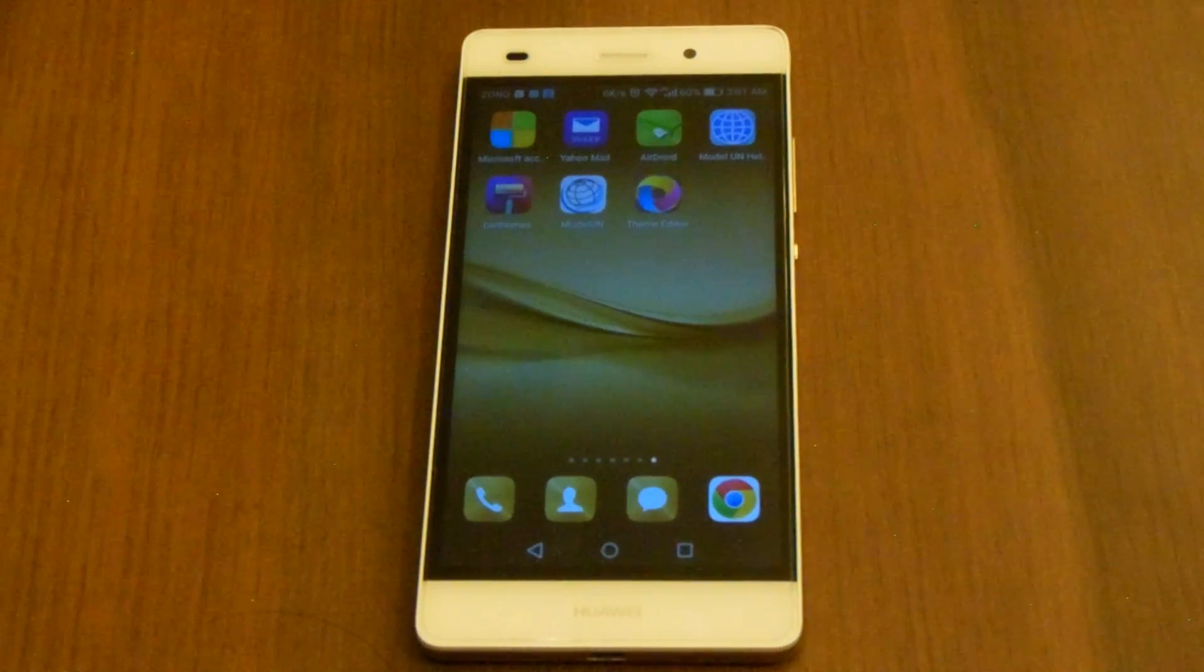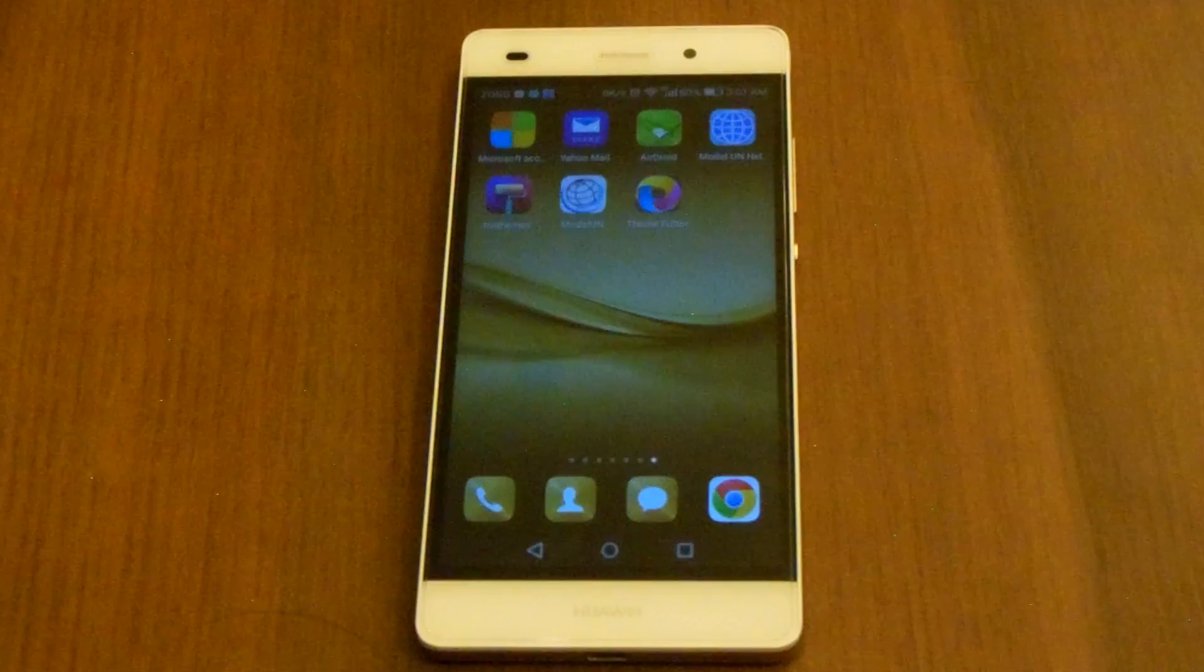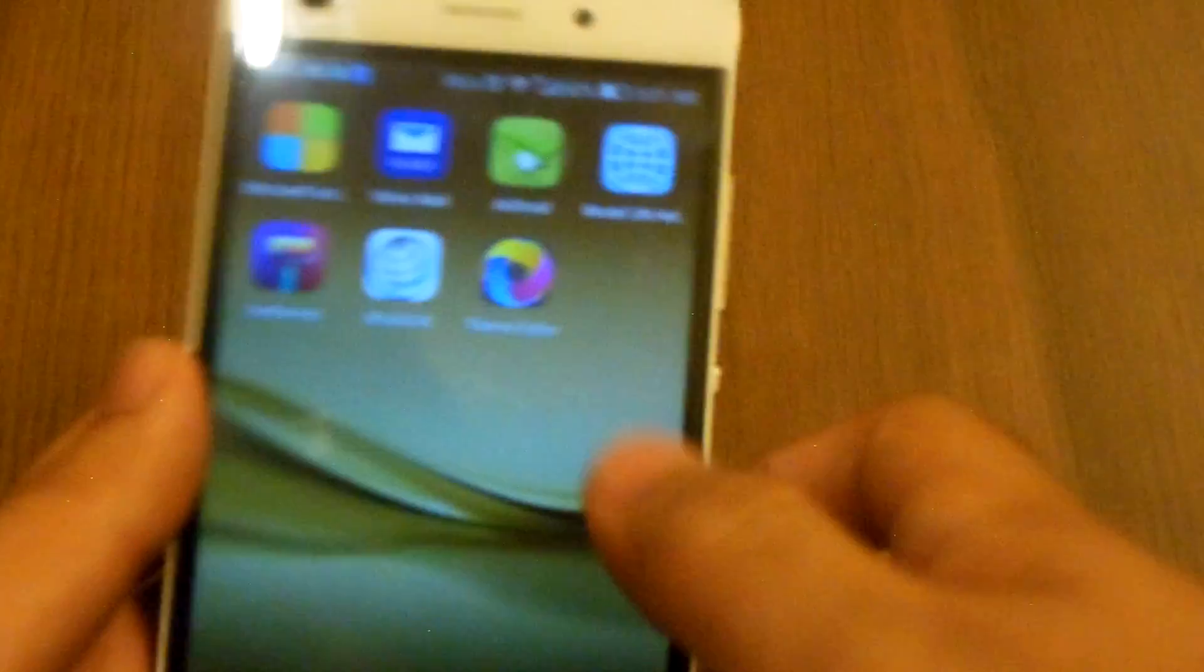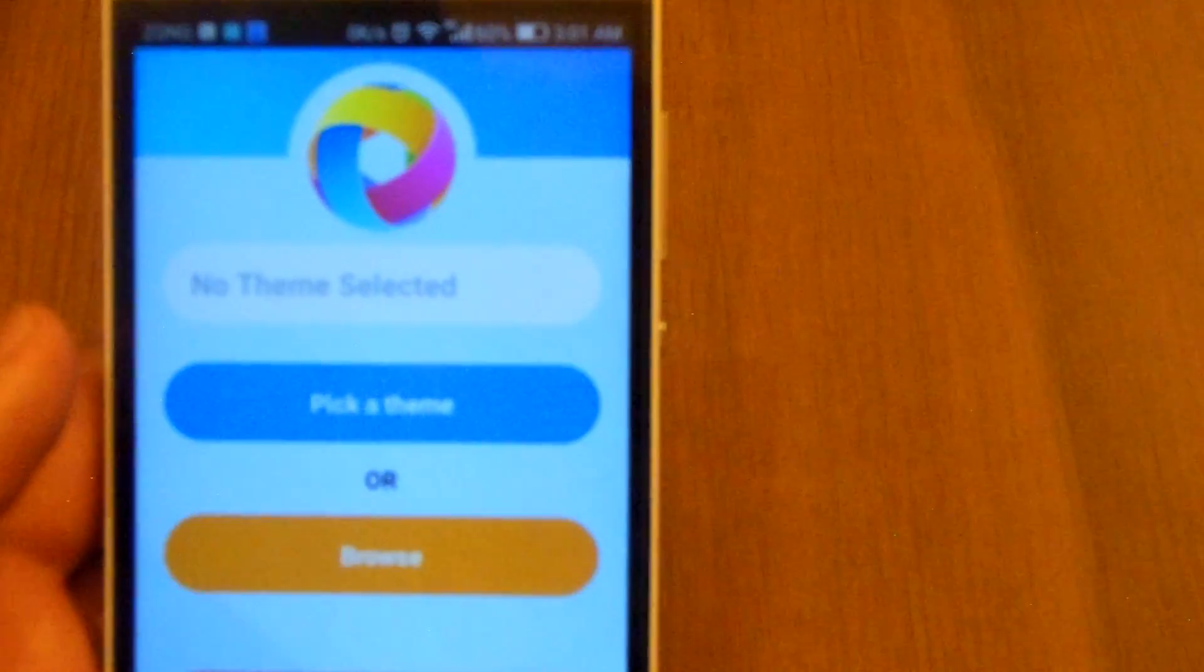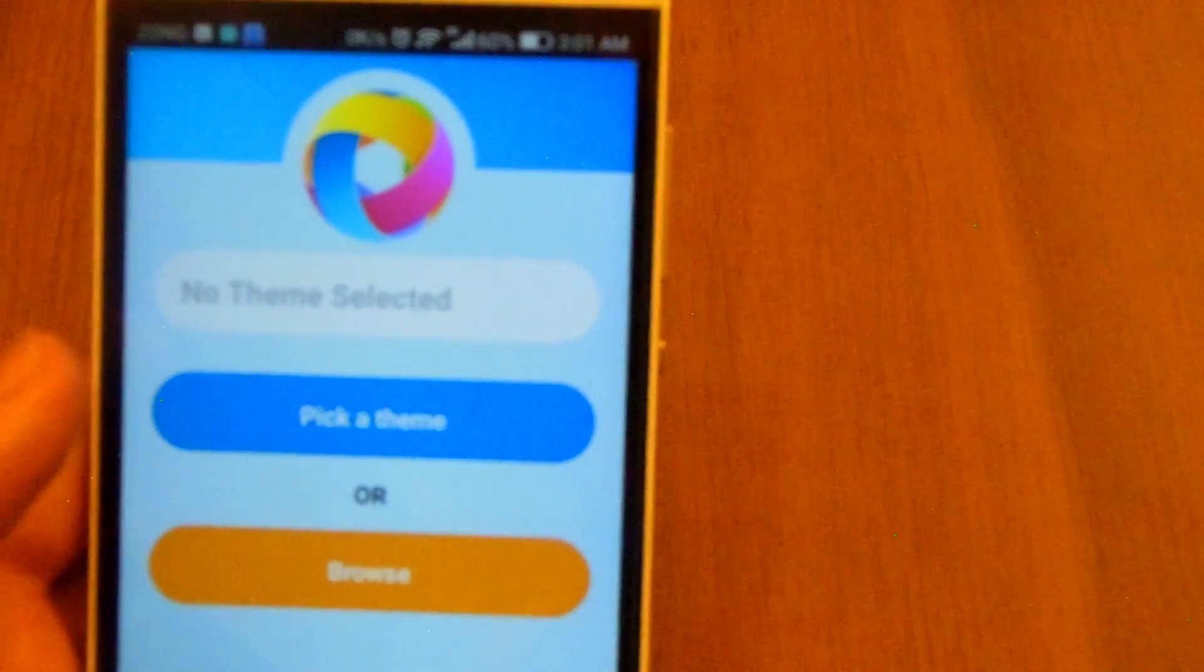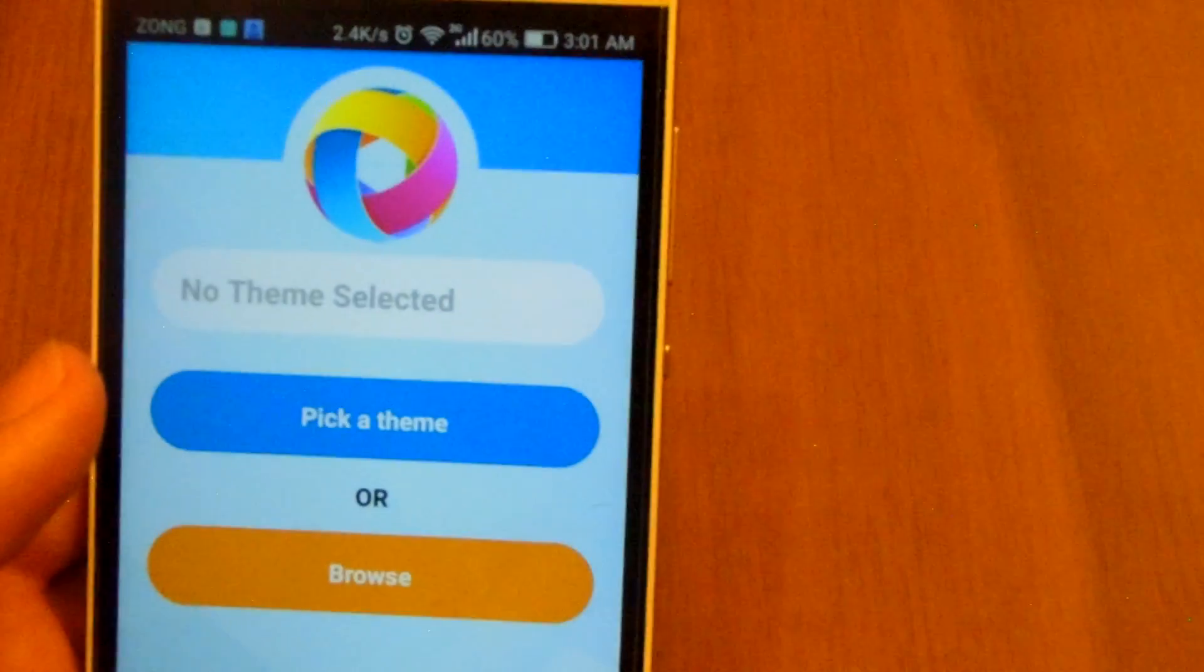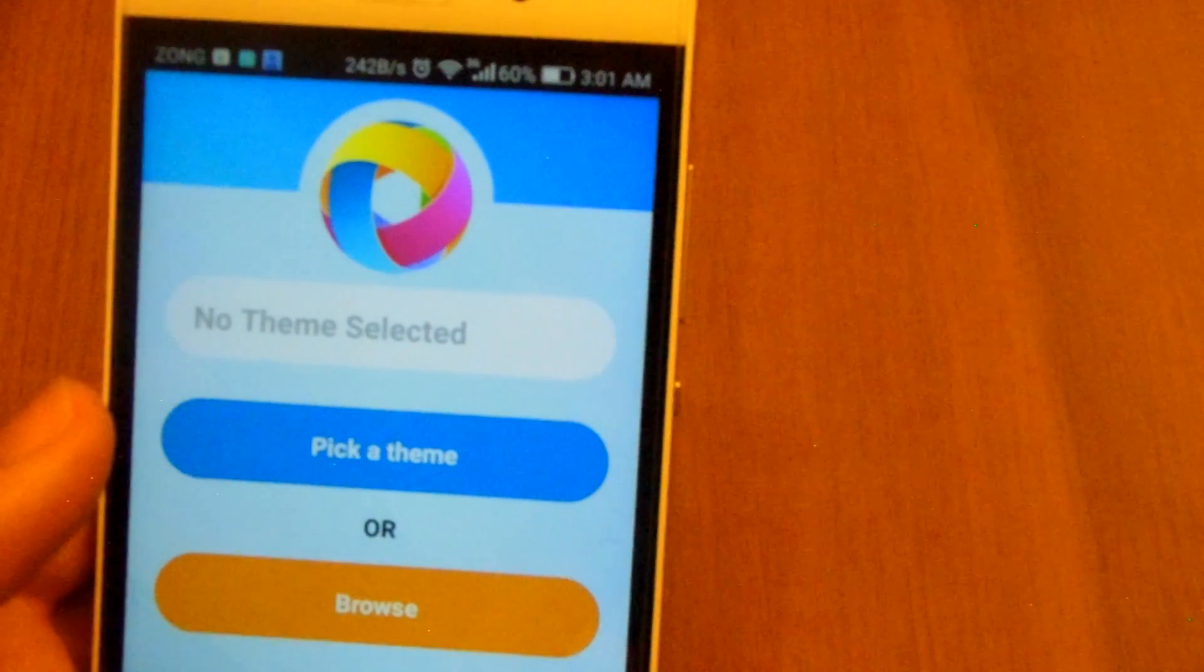For that you need this Theme Editor application. I have a few more videos about this so you can check them out in the section over here, the cards actually.